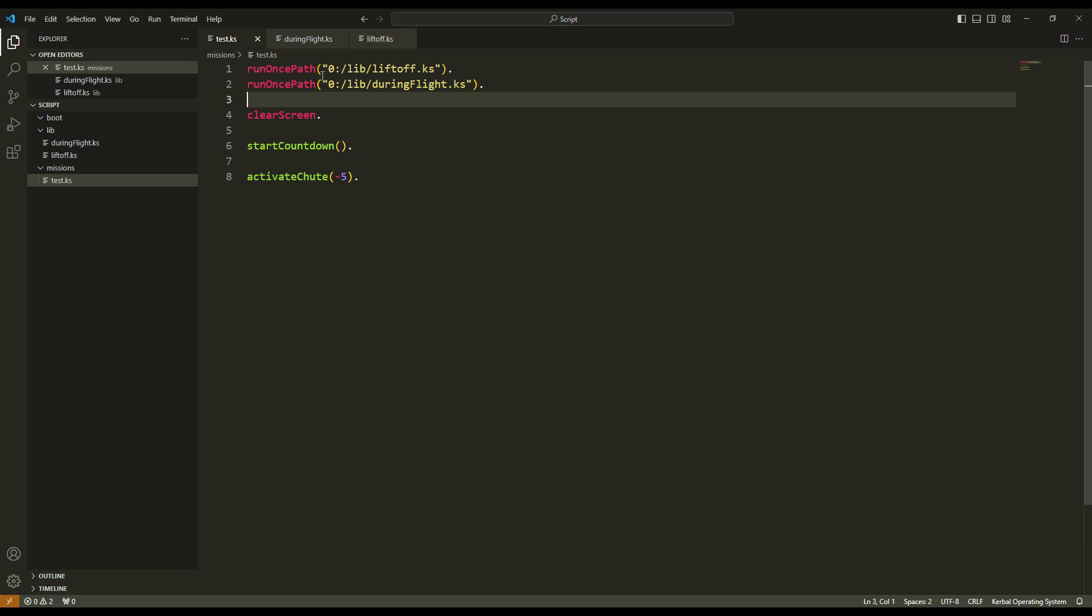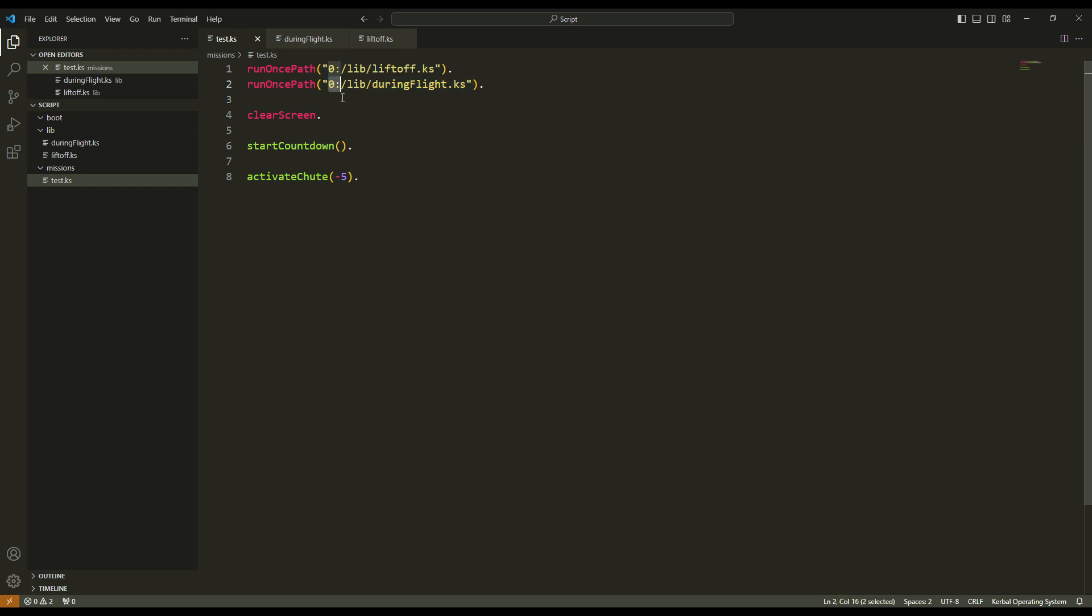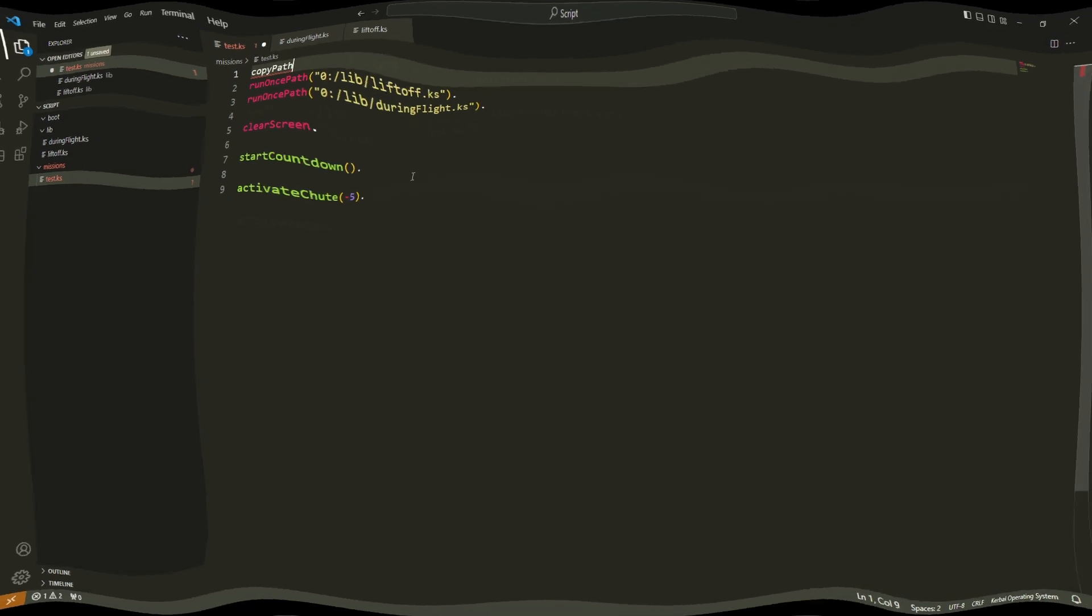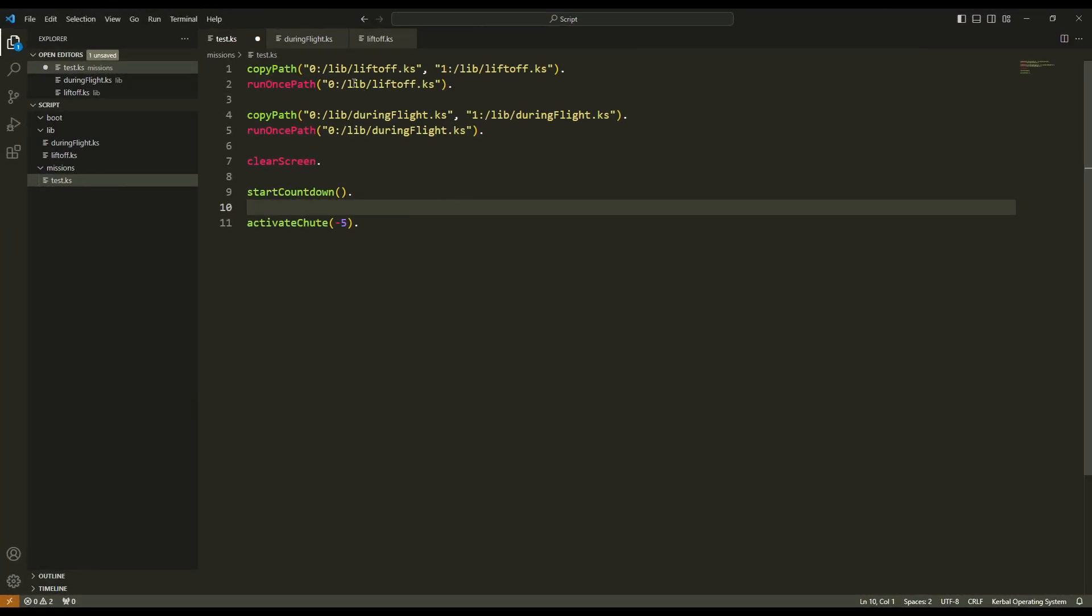Here I run my scripts from the archive, from the volume zero. But we saw in episode six that if my craft is in orbit and it is out of the communications relay, it can't reach the archive. It can't reach the zero. So if I run my test file from there, it won't work. So maybe it's better to copy path first those files.